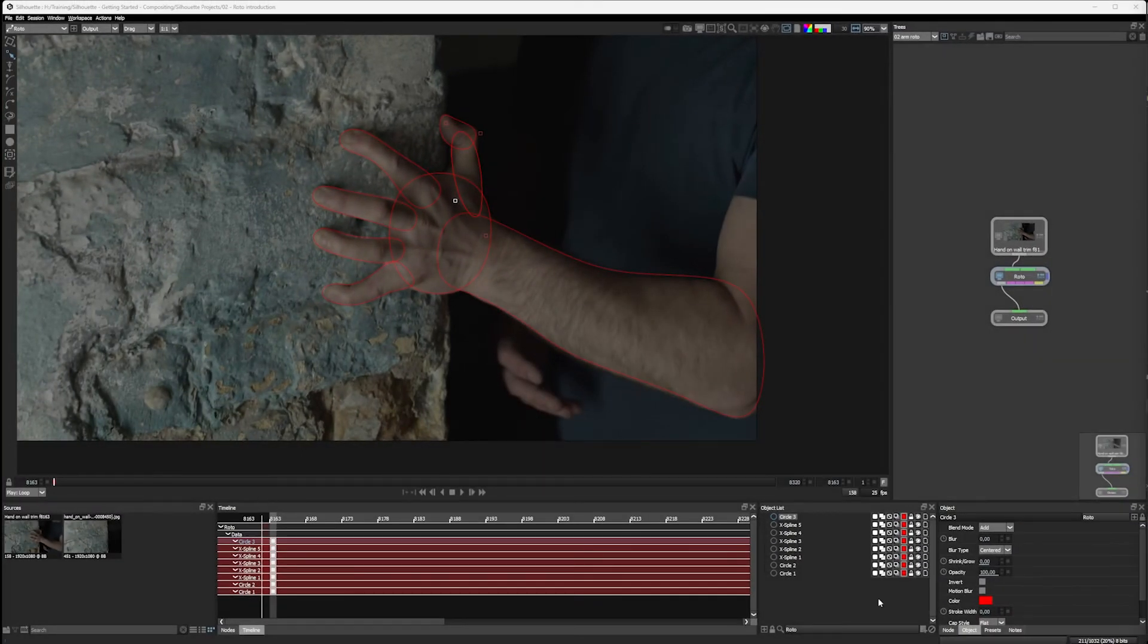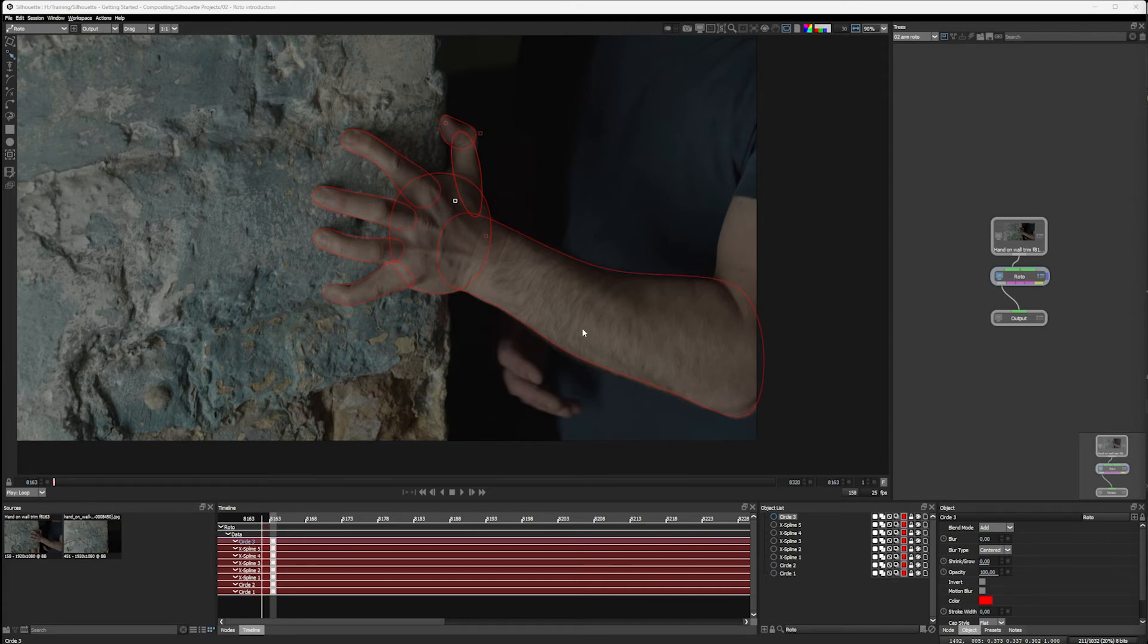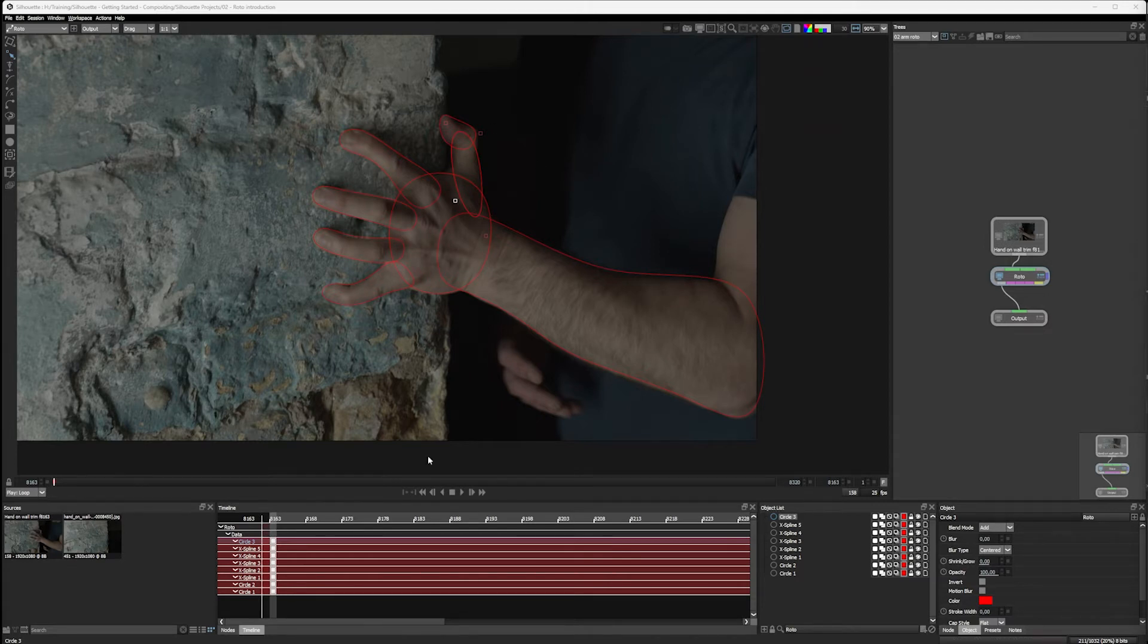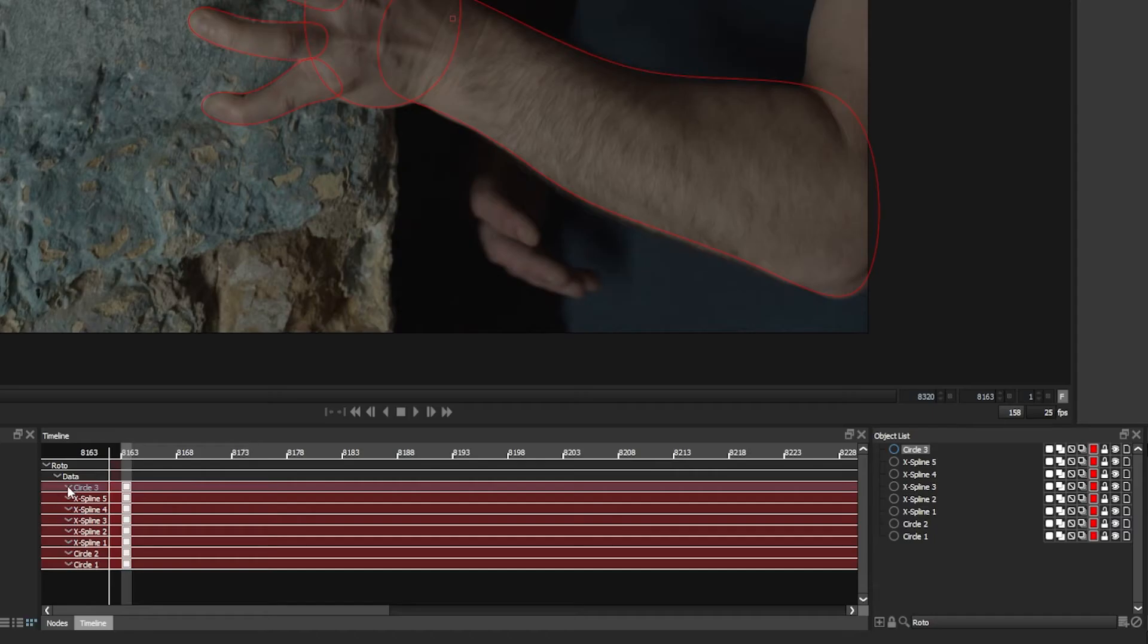And welcome back. We've now made quite a few different shapes here to start rotoscoping our hand. And we can see all of these shapes, not just in the viewer, but also in the timeline and in the object list.